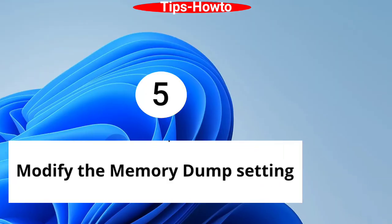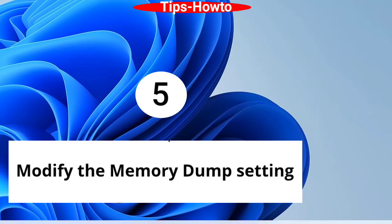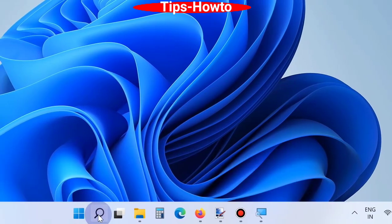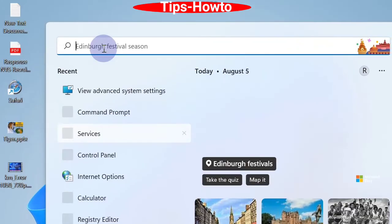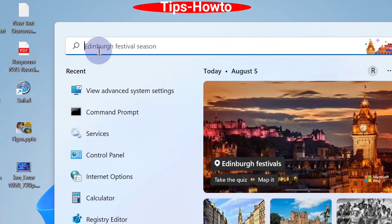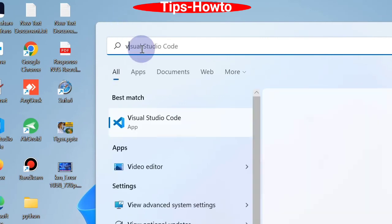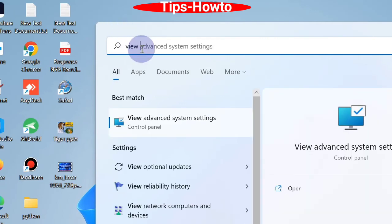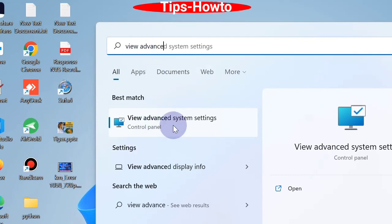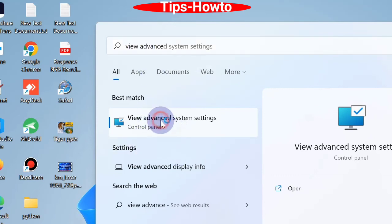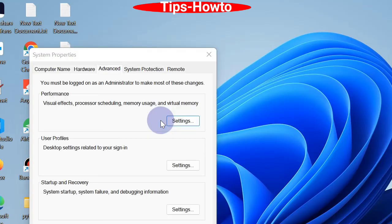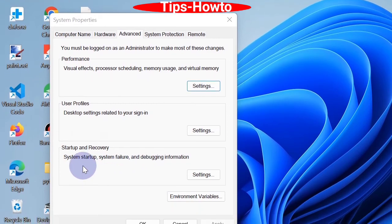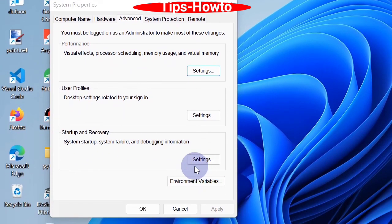The fifth workaround is modify the memory dump settings. Go to Windows search, type View Advanced System Settings, and click on the option View Advanced System Settings. Here go to the Advanced tab, and from the Startup and Recovery section, choose Settings button.